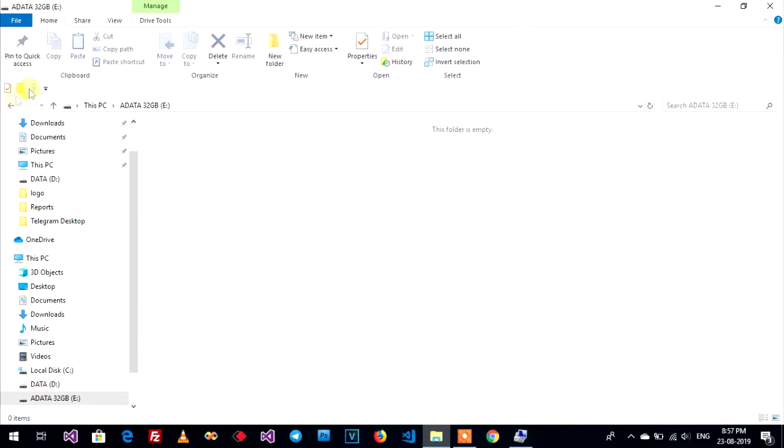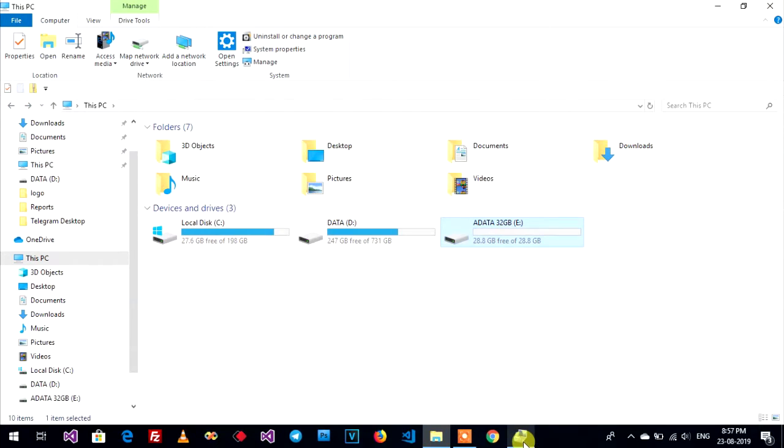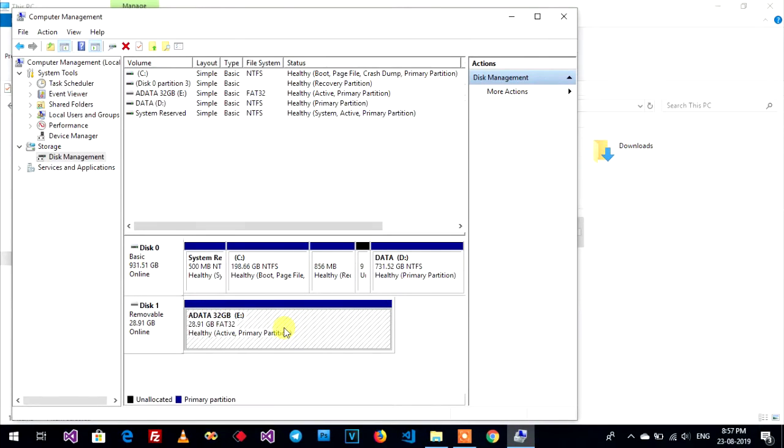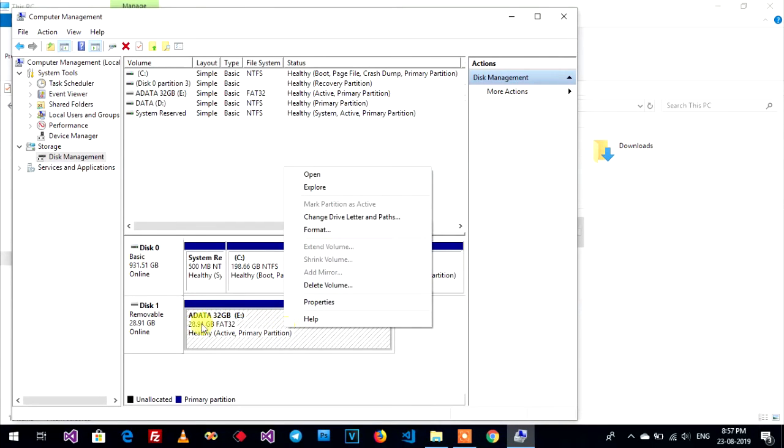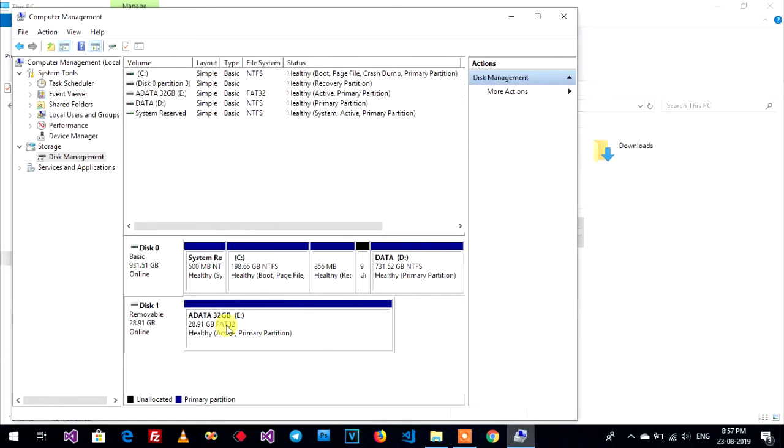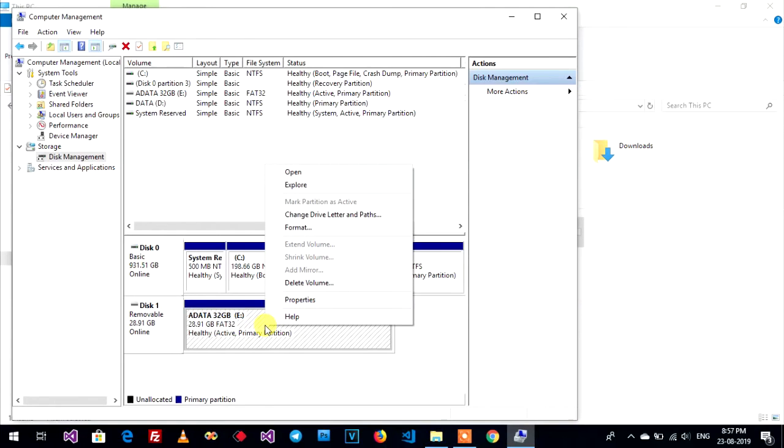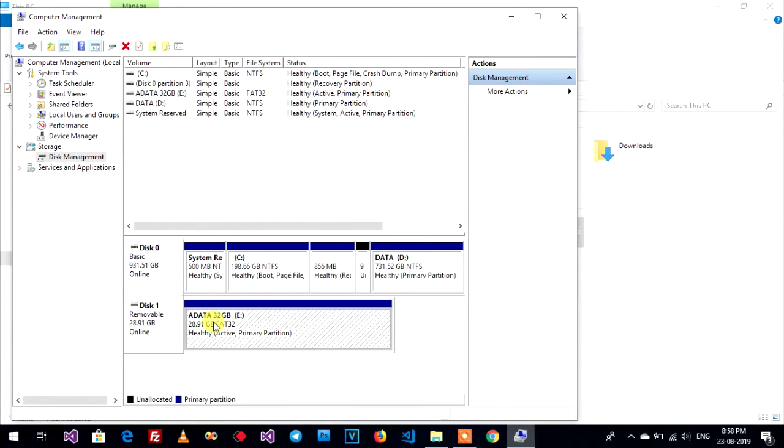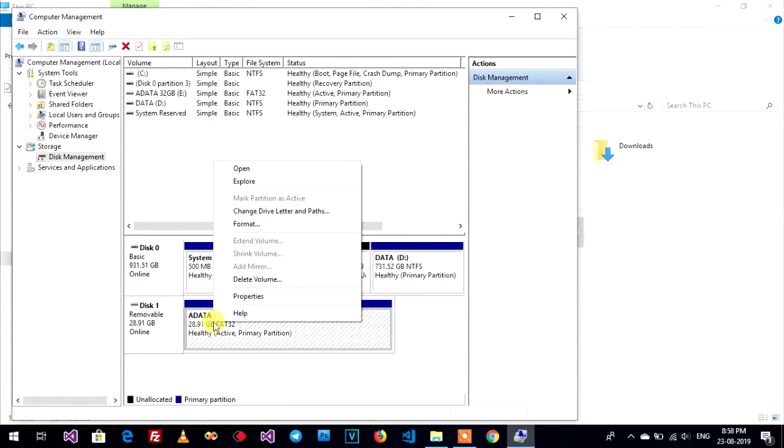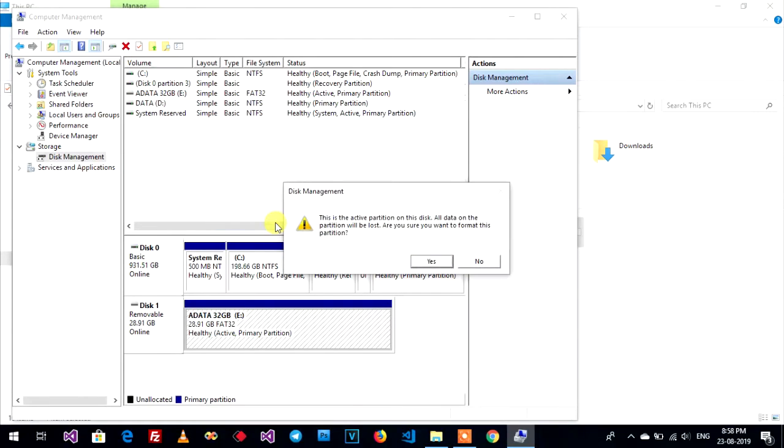Now I go to right-click on my USB drive, on disk, and format. Yes.